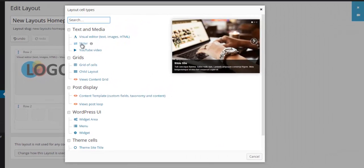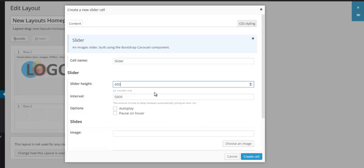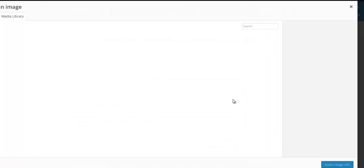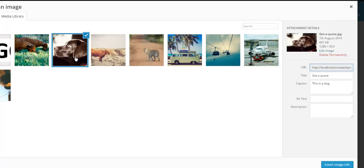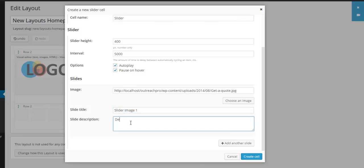Now I'm going to stick all the elements and I want a full width slider. We just click Slider. I'm going to say I want a height of 400, autoplay, and then pause if you hover over it. Now I'll choose my image. I've got a few images in here. I'll select this one of a dog's head. I'll put in a title, Slider Image One, and a bit of a description.